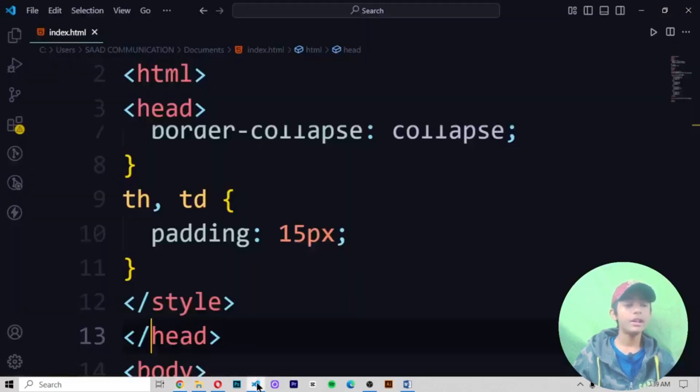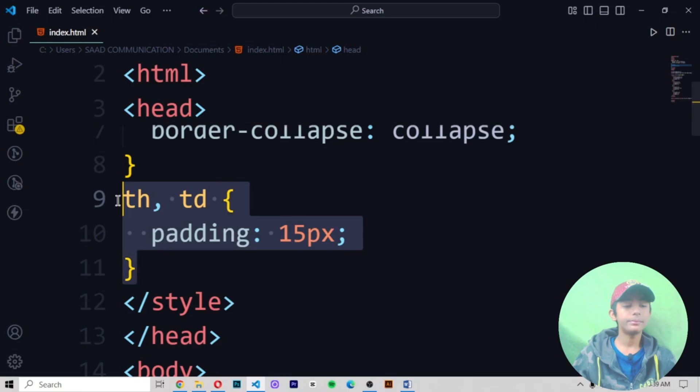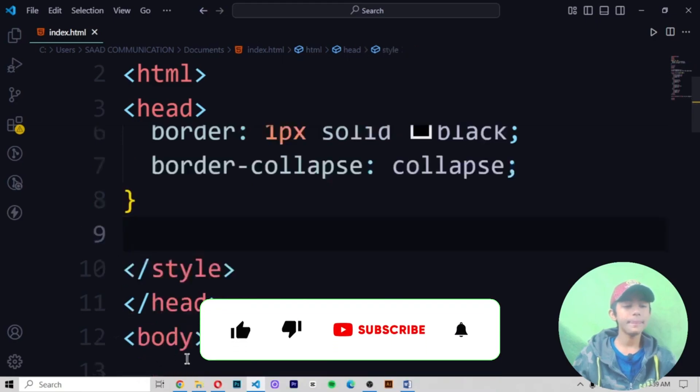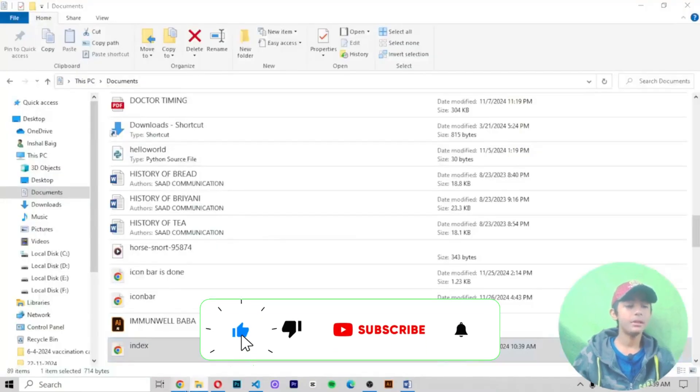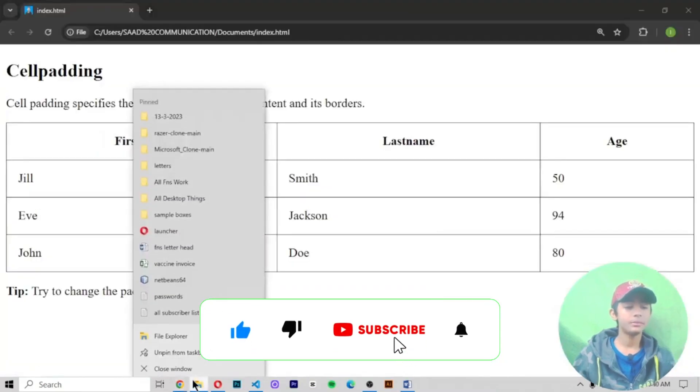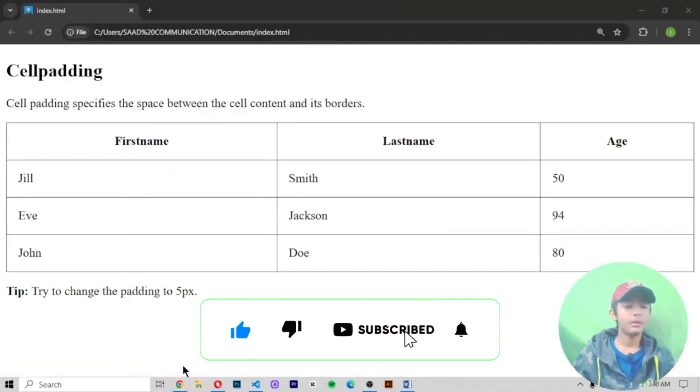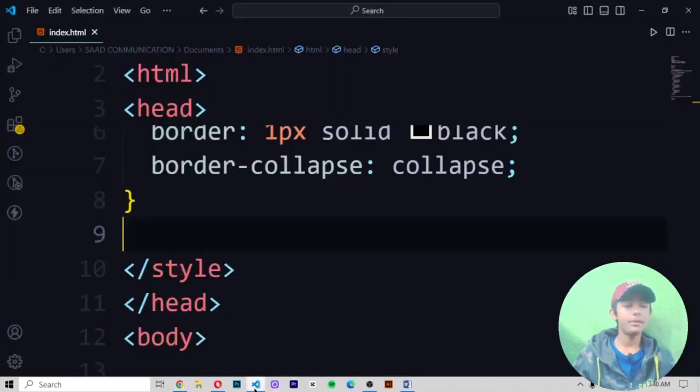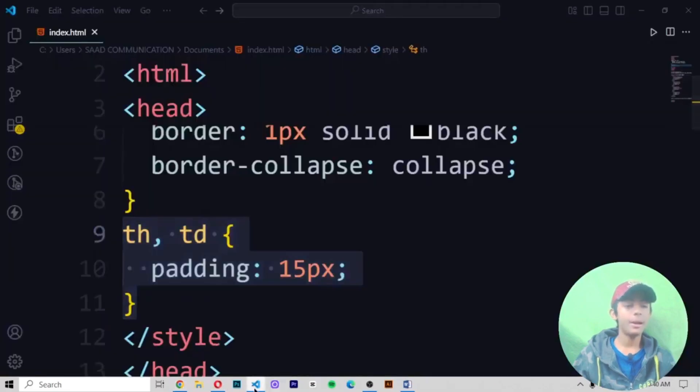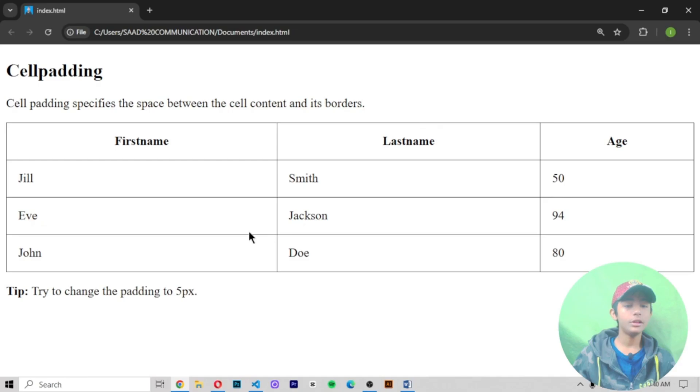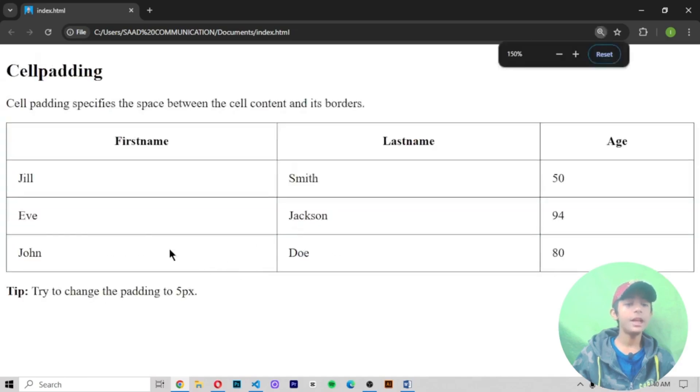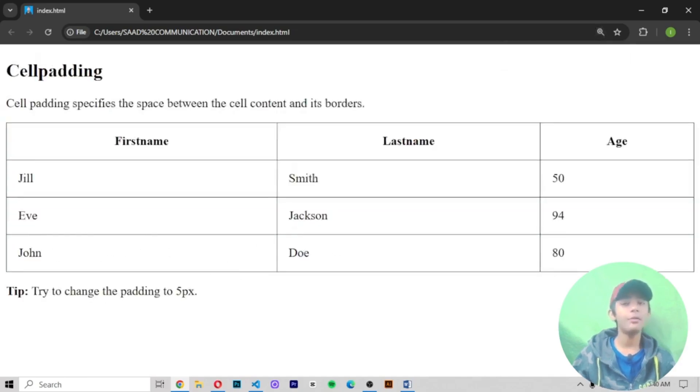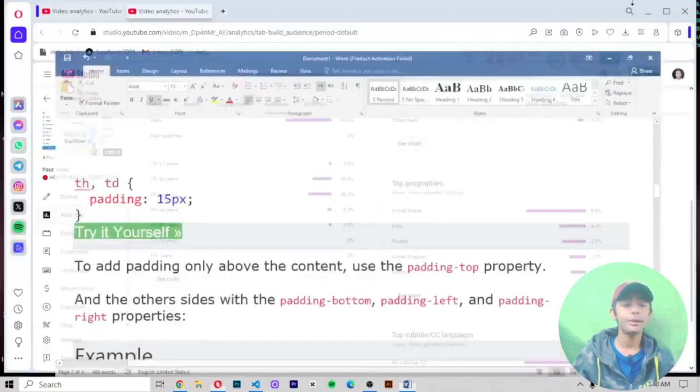Here you can see. Now when I remove the padding, save and run. So here you can see without the padding, it is looking like this. But when we add padding, now it is looking like this. With the padding, it is looking beautiful or without the padding, it is looking beautiful. So tell me in the comment.